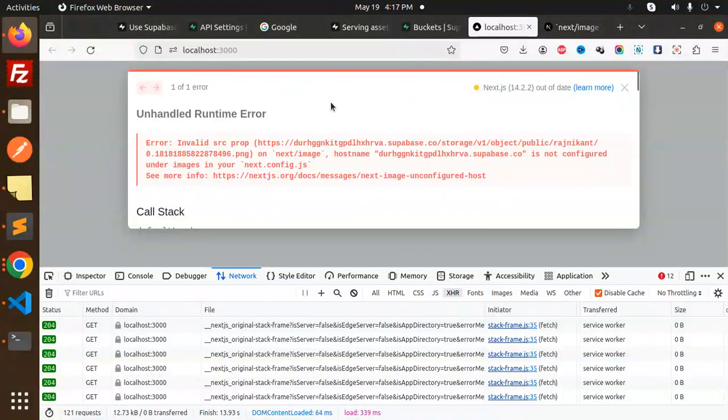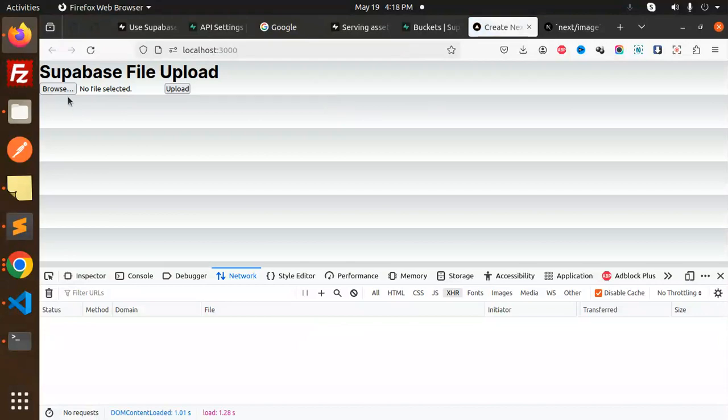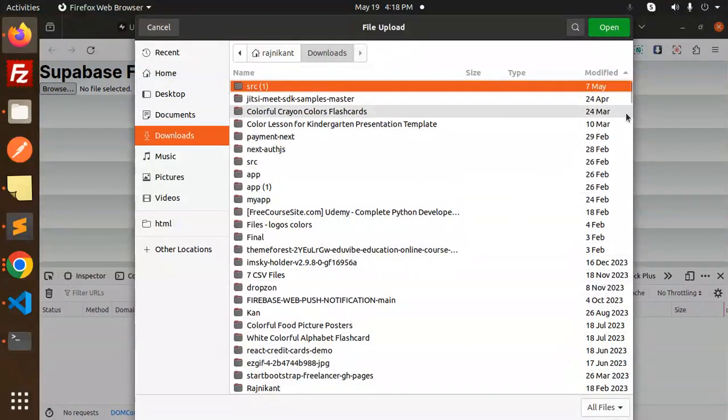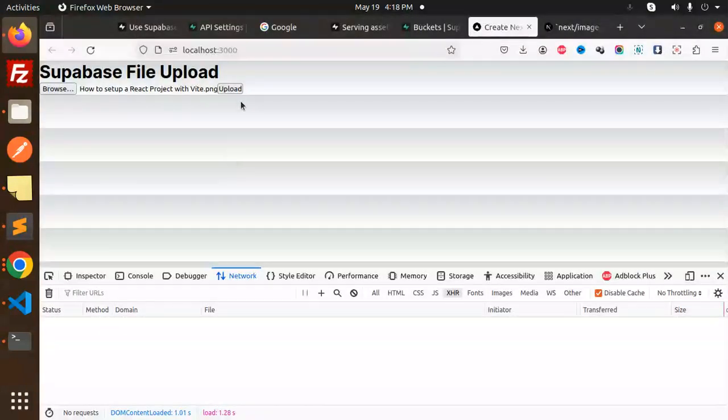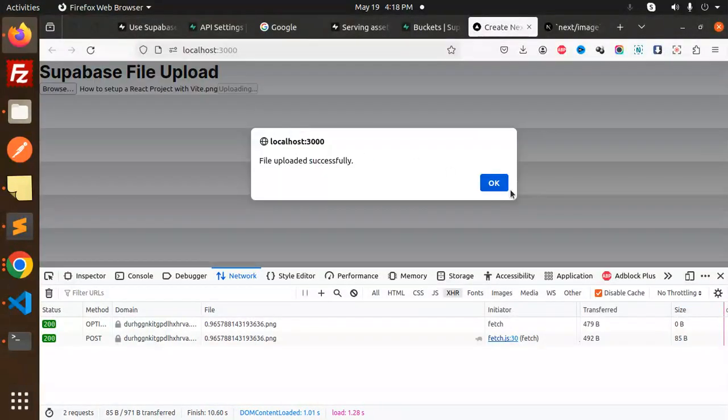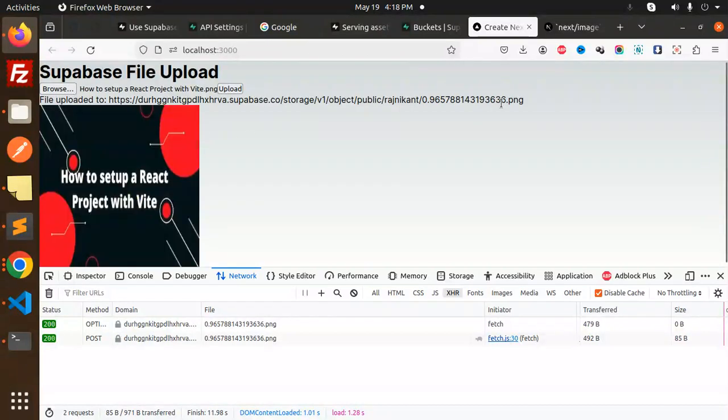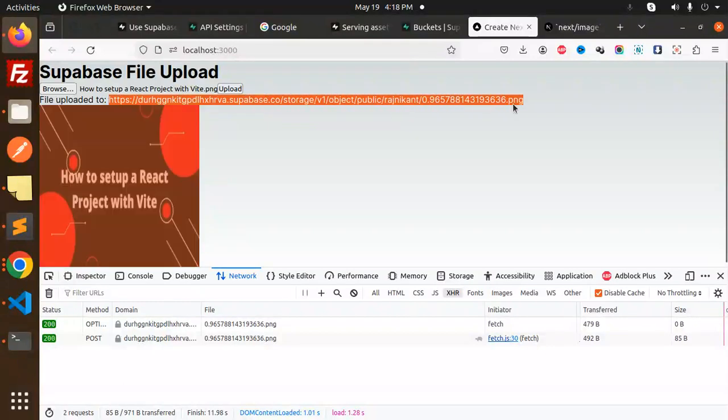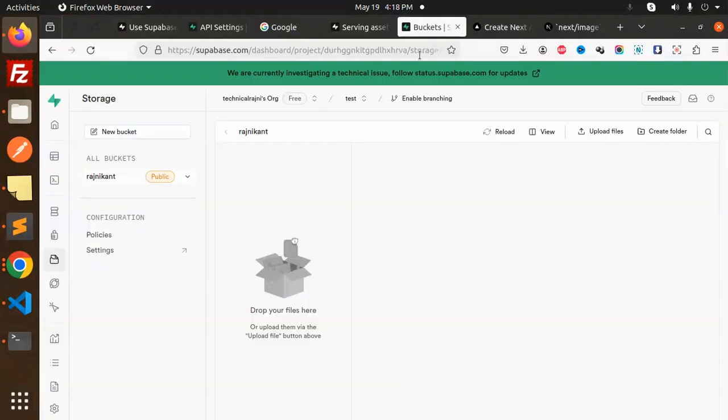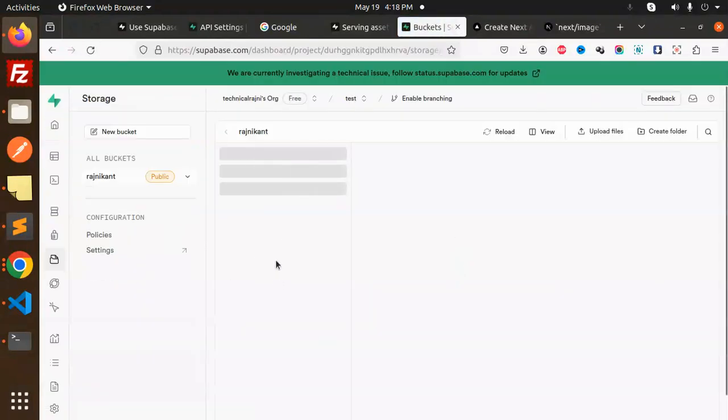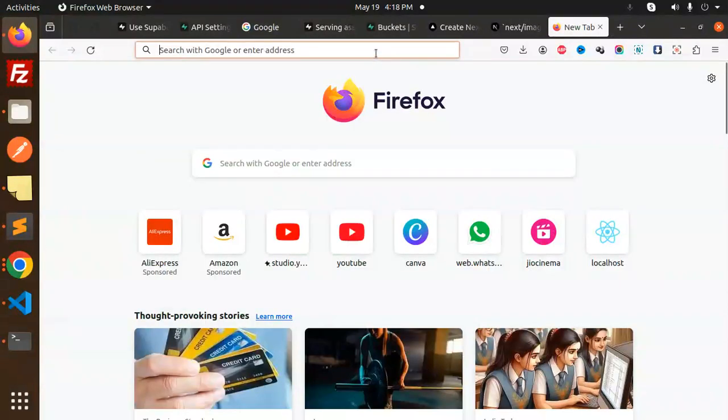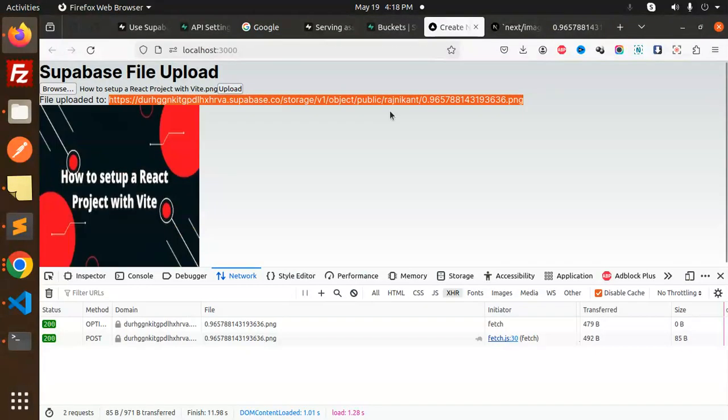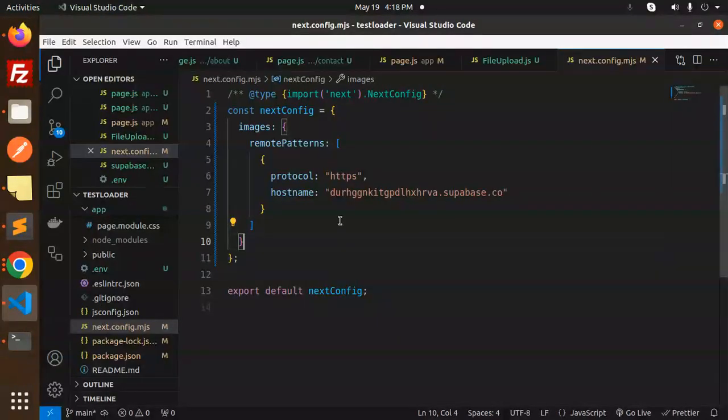Let's reload and upload 'how to set up the react' file. Upload. File uploaded. The URL is there showing 'how to set up a react project'. The URL is returning because I made it public, and it's 0.9 something. Let's check the bucket - 0.9 should be there. This is the image 'how to set up the react project', and now this URL is available.